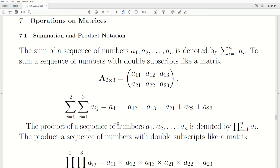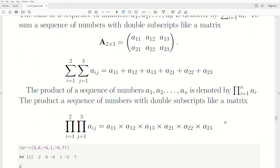The product of a sequence of numbers is very similar, but the symbol we use is the capital pi. There's an index that goes from the beginning to the end, and it represents A1 times A2 times A3 times all the way to AN. We can also do this with double subscripts using two capital pi symbols with two indexes I and J. The inner product goes faster than the outer: I=1, then J=1, J=2, J=3, then increment I to 2, giving J=1, J=2, J=3.